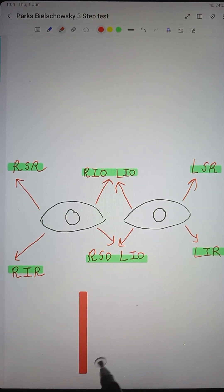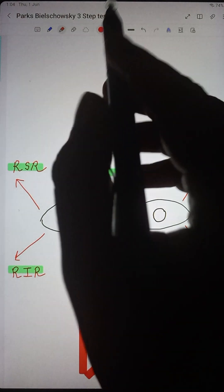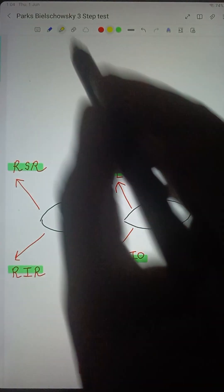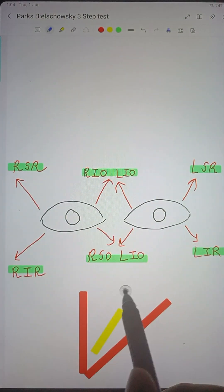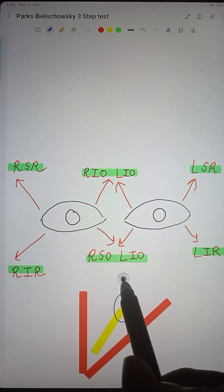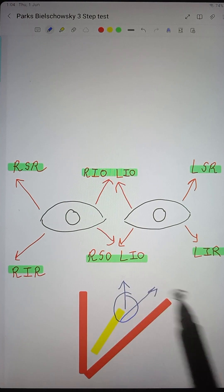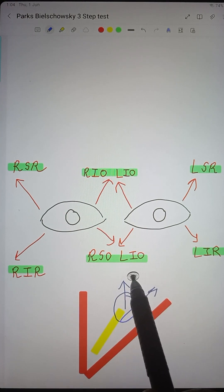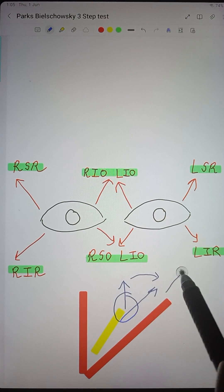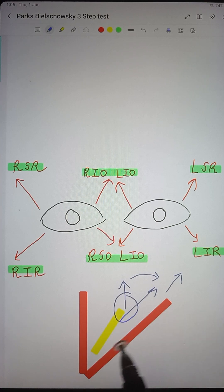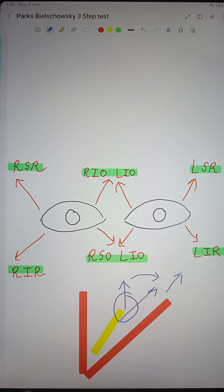The reason is that when the eyeball is abducted, the axis of the eyeball and the axis of the superior rectus muscle coincide, so the muscle can exert its action best. This is why recti act best in the abducted eye and obliques act best in the adducted eye.